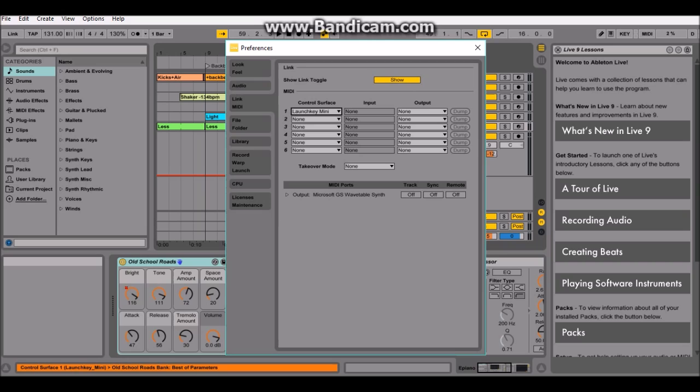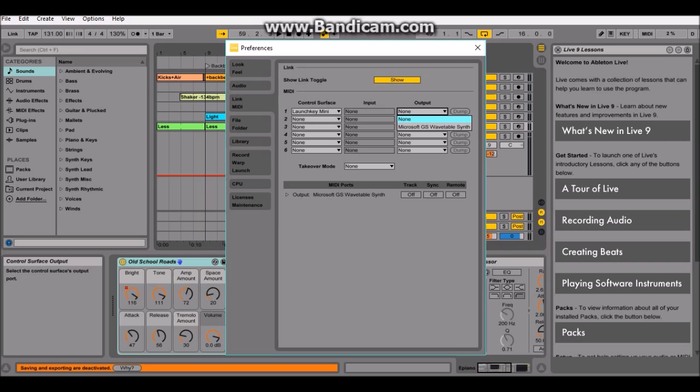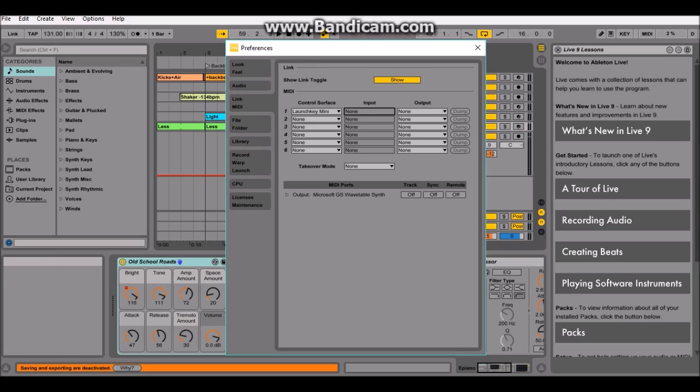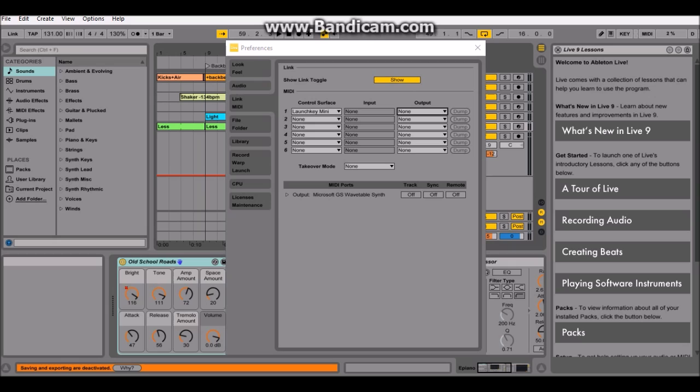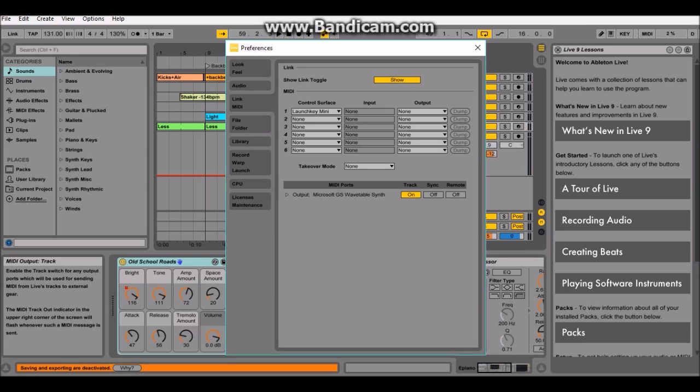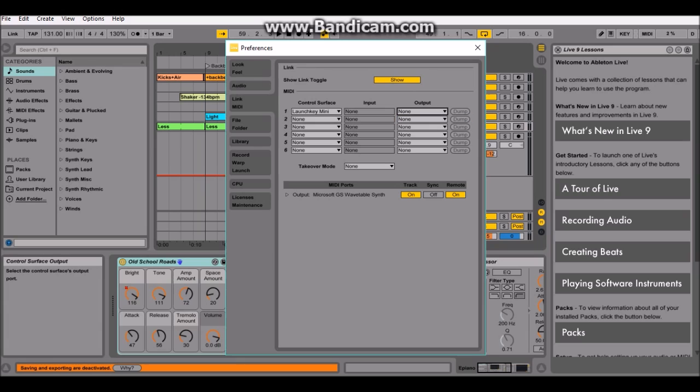Maybe it didn't. Yeah, there you go. Your output is going to be the launch key mini but mine's not plugged in. Your input is nothing. And then, when this is plugged, when the launch, here, let me go get my launch key. Let me get it, plug it in. Alright, so my launch key mini is plugged in. The output is Microsoft Wavetable Synth, whatever you have on there. You're gonna want to arm the track and the remote. There you go. And that's pretty much it.